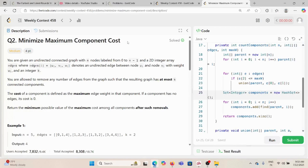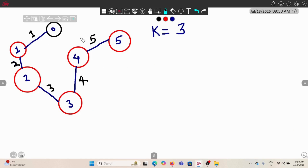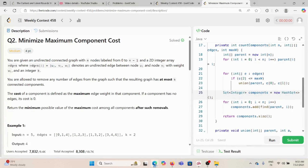We are solving the weekly contest 458 problem: minimum maximum component cost. We are given an undirected connected graph with n nodes labeled from 0 to n minus 1, and a 2D integer array of edges where each entry is ui, vi, wi — an edge from node ui to node vi with weight wi. You can visualize it like this where the black colored value is the weight of that edge.